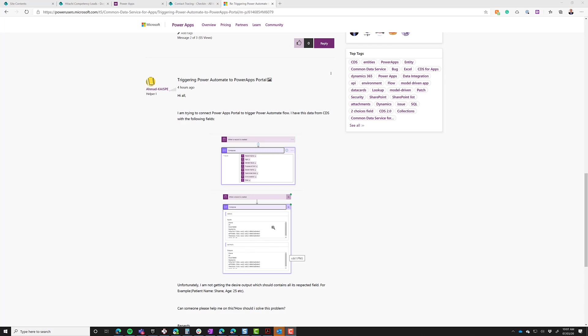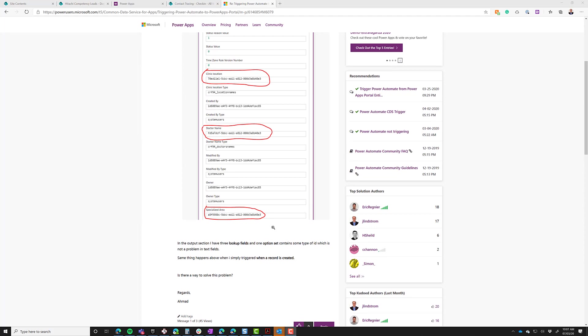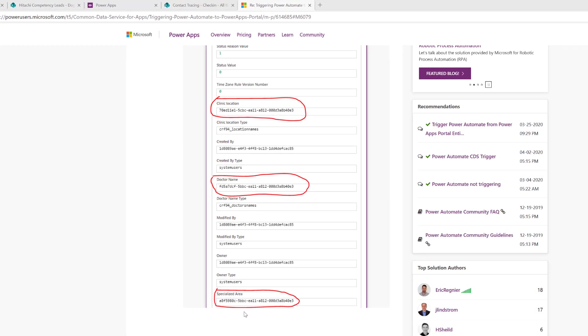He has several lookup fields, and as he sees the clinic location, doctor name, specialized area, that's not the name of the clinic. Well, that's a good question, and I'm going to give you the answer.